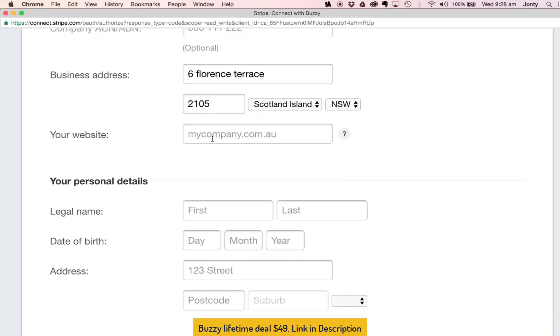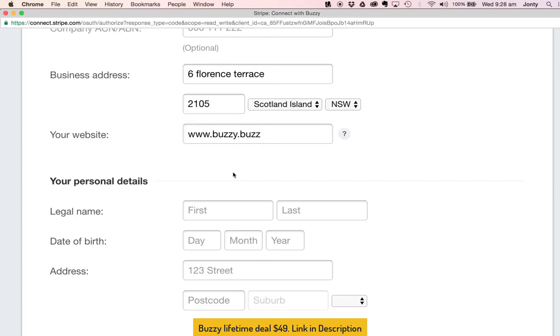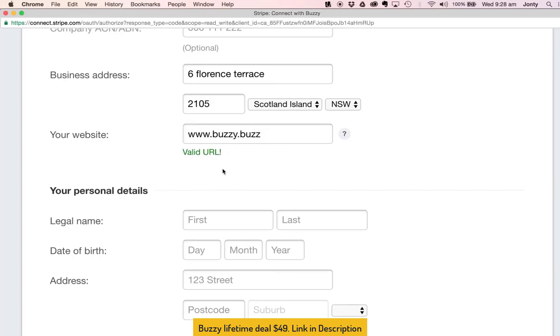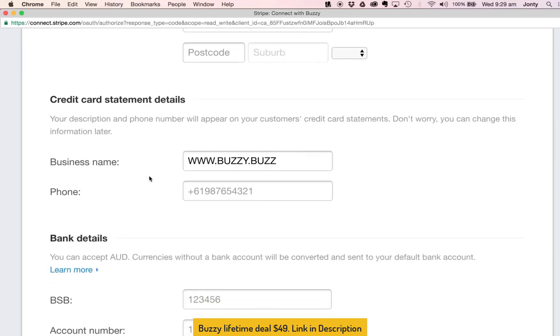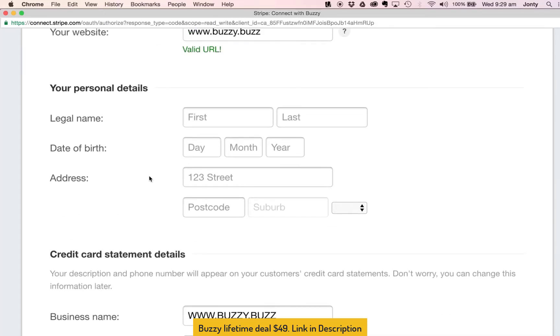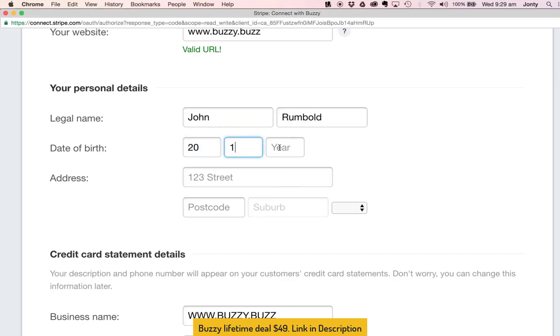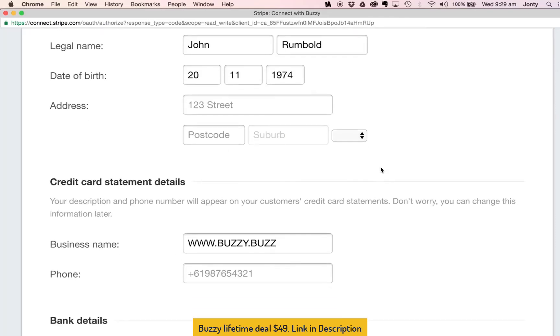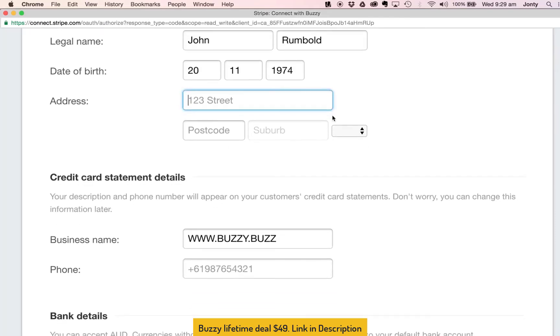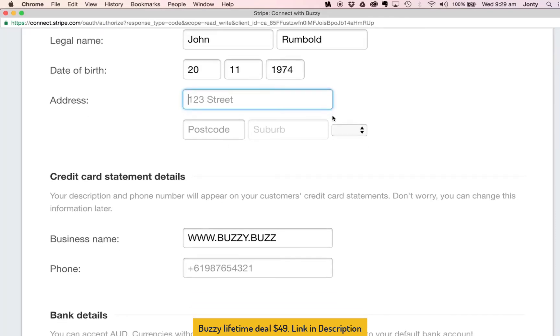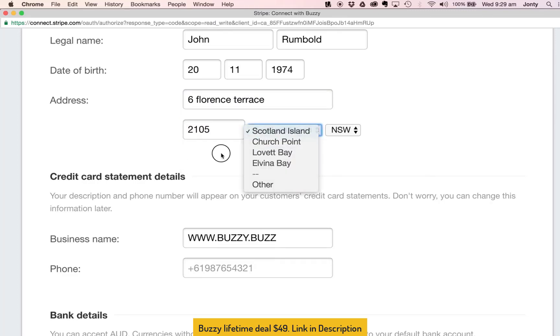For the website I don't have a website, obviously if you had a company website you could put this in there if you were a business. So I'm just going to put in Buzzy's website here which is www.buzzy.buzz and that'll work perfectly. It tells me it's a valid URL, no problem. And then the next thing is my personal details so my legal name, and my date of birth, and my street address inside here which I'm going to use the same as the business address and that's it.